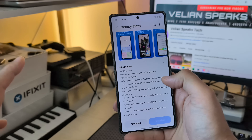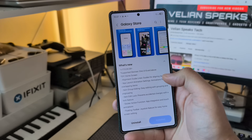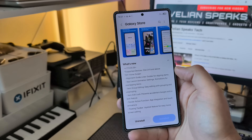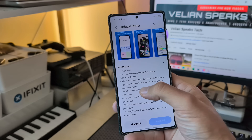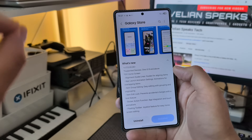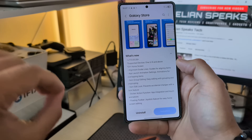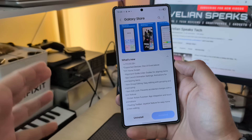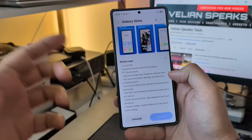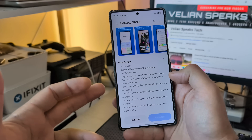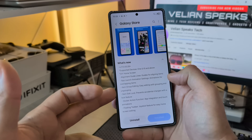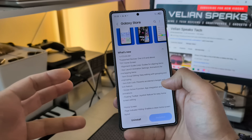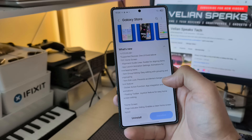We already tested the updated Home App version for One UI 7, and it was really great. Alignment guidelines, guides for aligning items, app launch animation settings — for the first time in the Home App, Samsung allows us to change the app launch animation. Animations for overlapping items, items group editing, easy editing with grouping and ungrouping, item edit lock, sticker, floating toolbar, joystick feature for easy home editing.